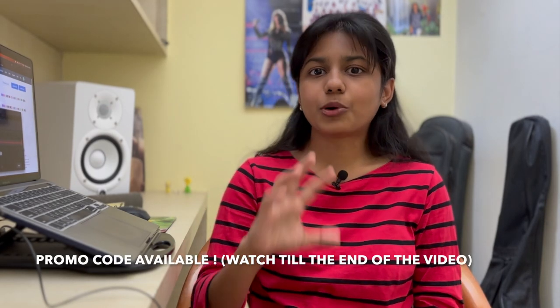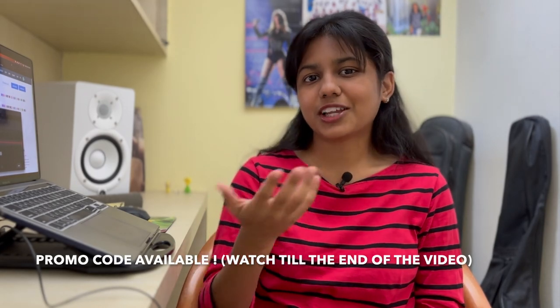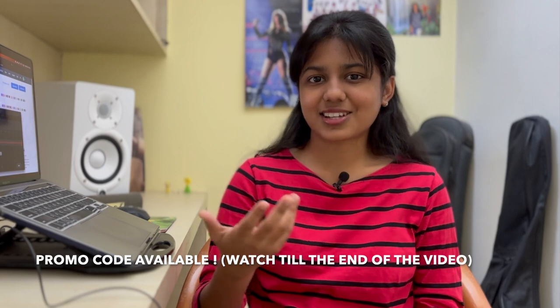Stay around till the end of this video so that you will get a promo code that you can use and get discounts through DistroKid. So without any delay, let's get started.